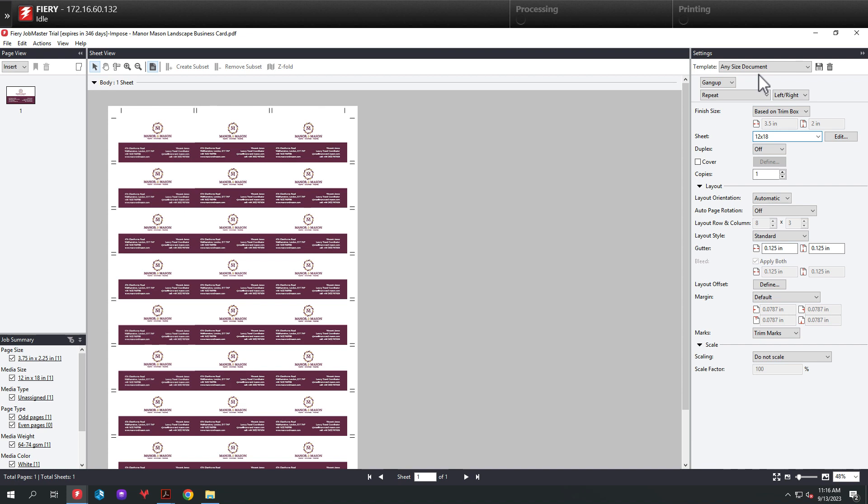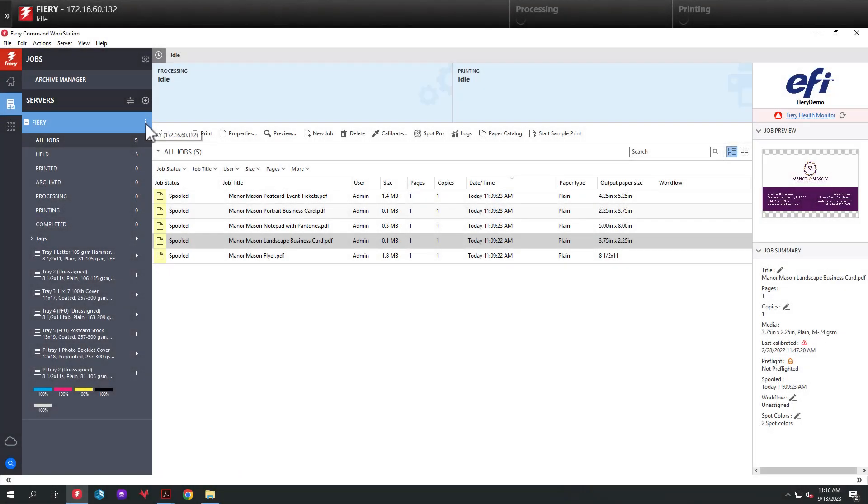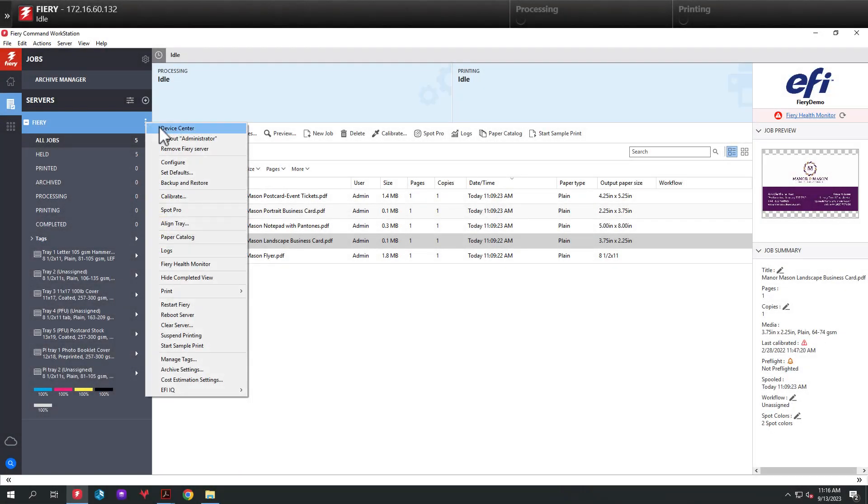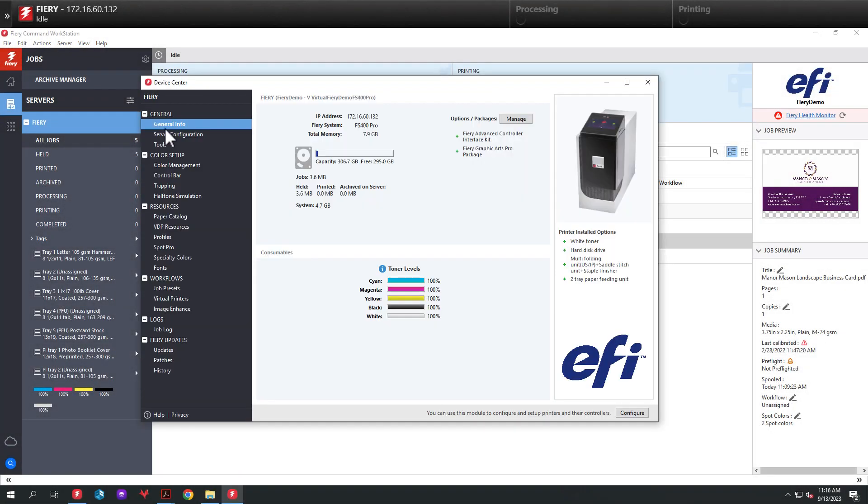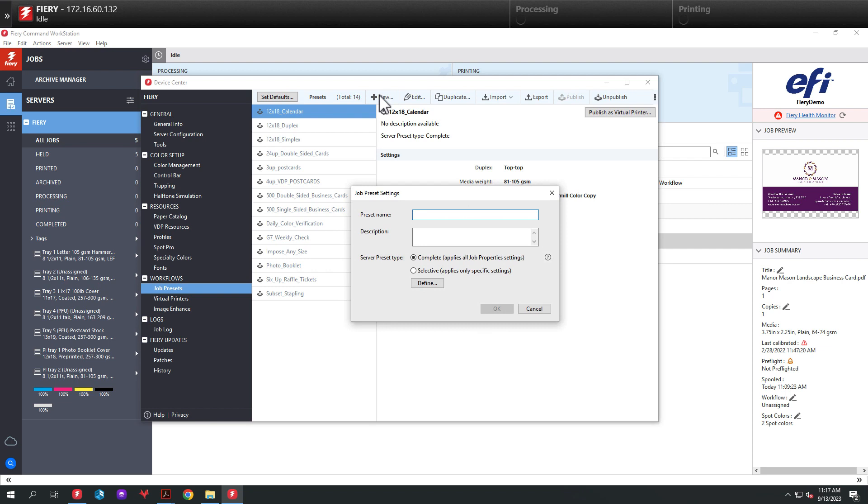The next step is to take our imposition template we just created and apply it to a workflow using Fiery job presets. So to do this, we're going to open up Device Center and Command Workstation, then select Job Presets underneath Workflows. From here, we'll add a new preset and we'll name this Any Size Document. And we'll click on Define.